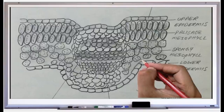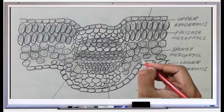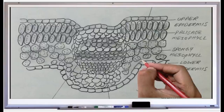In a dorsiventral leaf there are different layers: upper epidermis, lower epidermis, mesophyll tissue, and vascular bundle. First, let's see the upper epidermis. It is a single layer made up of parenchyma without intercellular spaces and lined by a thin cuticle — so we can term it cuticularized. There are no stomata or fewer stomata in the upper epidermis of a dicot leaf.